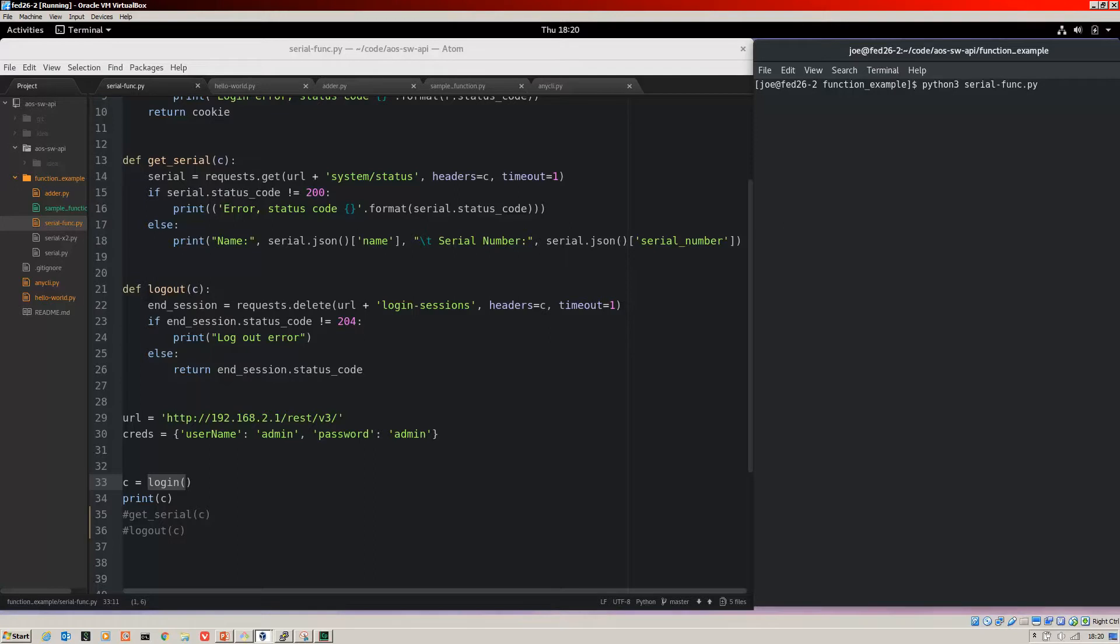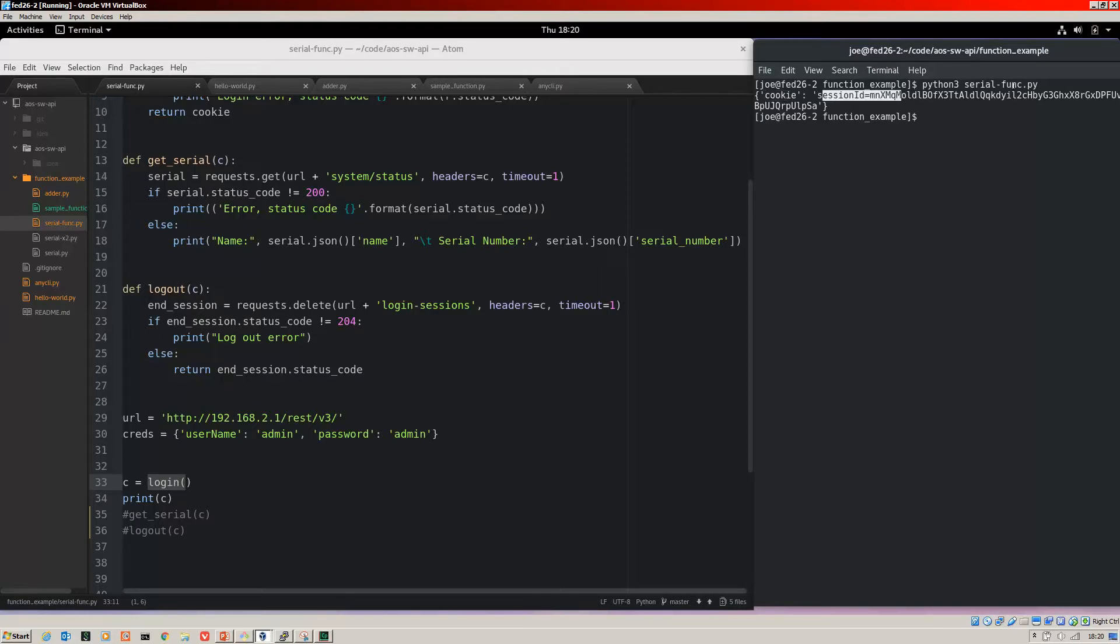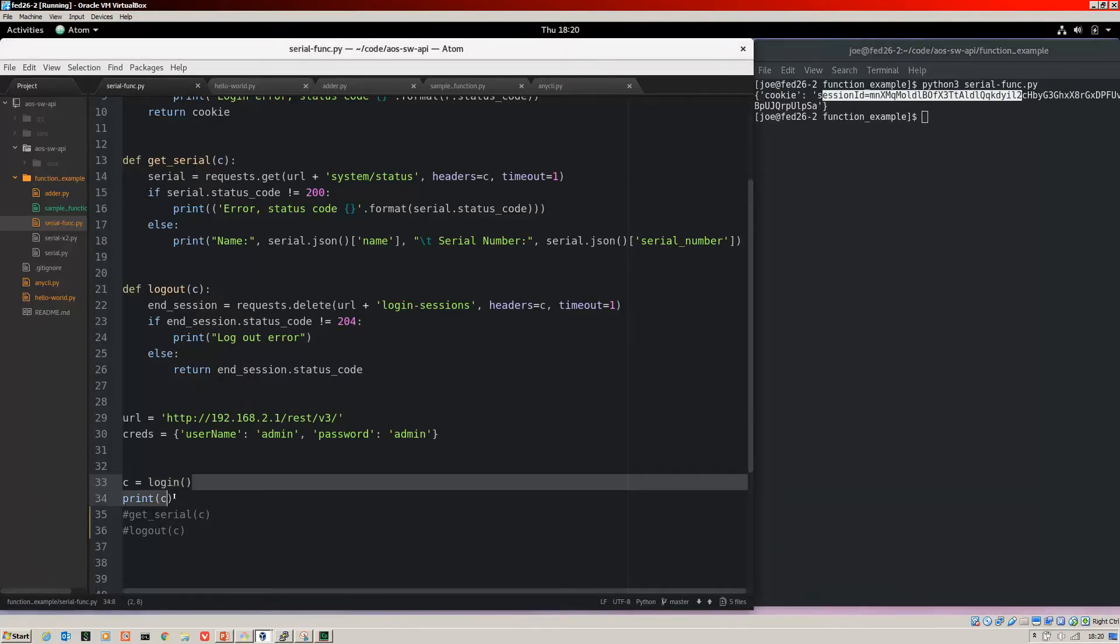So it's Python 3 serial-funk.py. Let's run that. Now there you can see that's my dictionary. There's the cookie header and there's the session ID. So that's what's being created at this point.